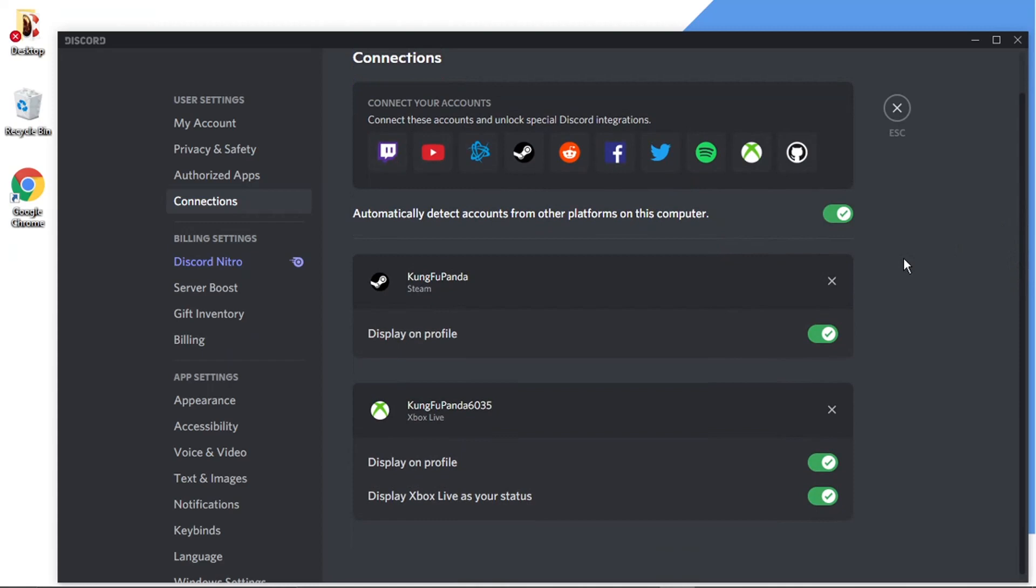And you'll see this is going to take you to all your accounts that you've got connected to your Discord. So to disconnect my Steam account, you can see it's connected down here. And I've also got my Xbox Live account connected.